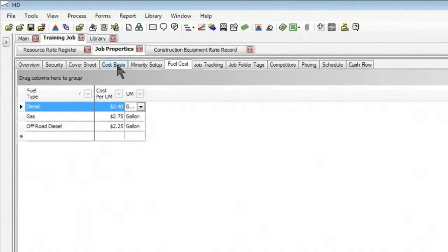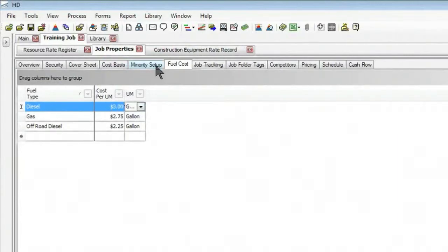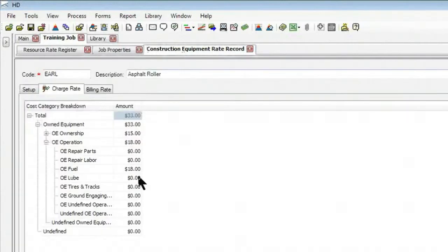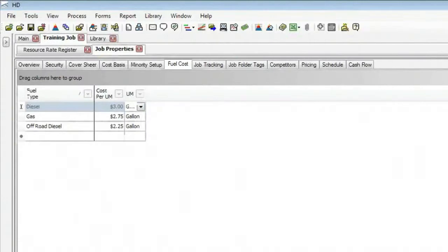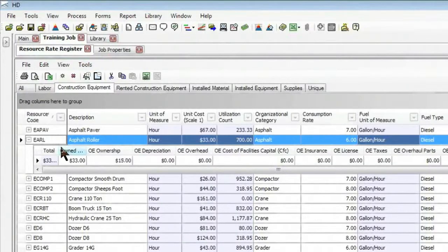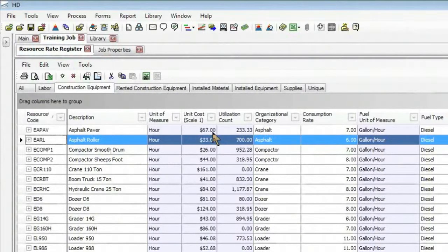The same would be the case if I make a change to the amount per gallon of fuel — say it was actually $3 per gallon. As I make that change, if I jump back to my equipment record, this asphalt roller, the fuel cost updates now to $18 for the rate. And if I jump into my register looking at all of my pieces of equipment, we would find that all of these rates have now updated based on that change to my fuel cost.